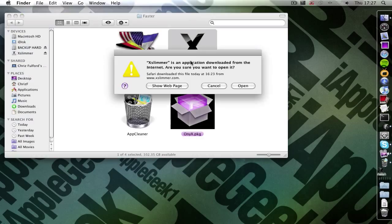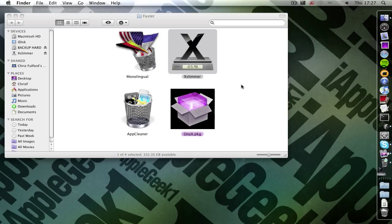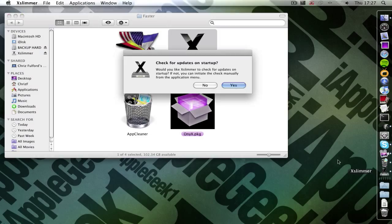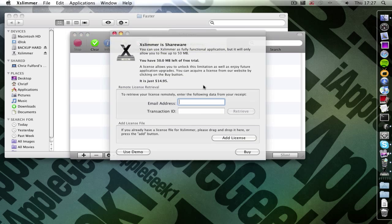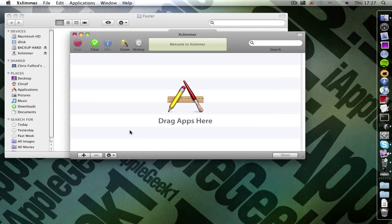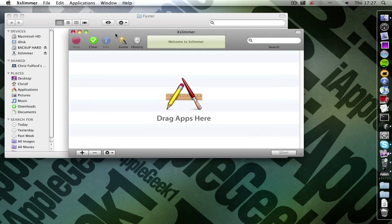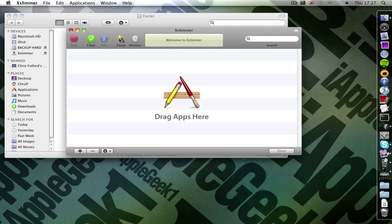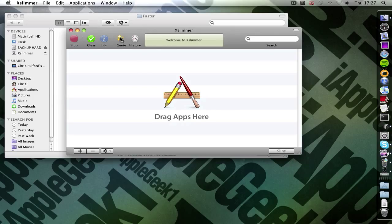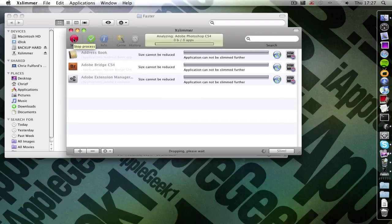And then open it back up again. So then here. Open it back up. Click no. And then use demo. And now you have 50 megabytes again. You can use Genie again. And then slim again. You can keep repeating this process until you've done all your applications.